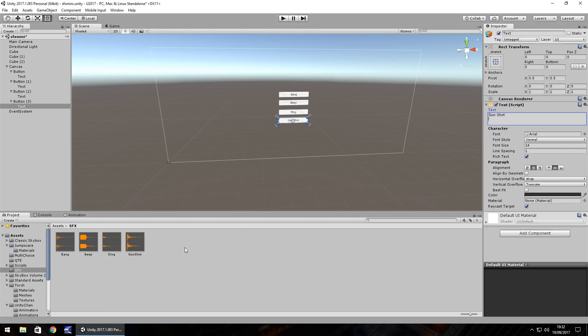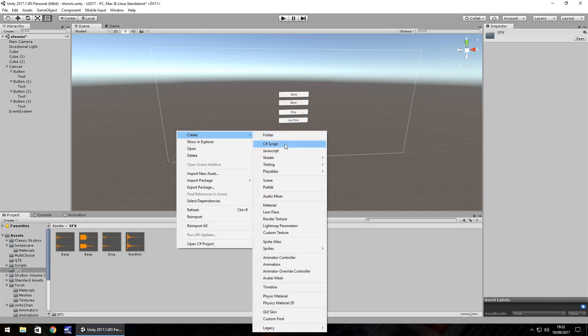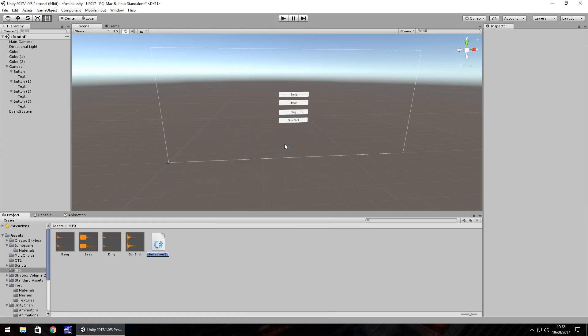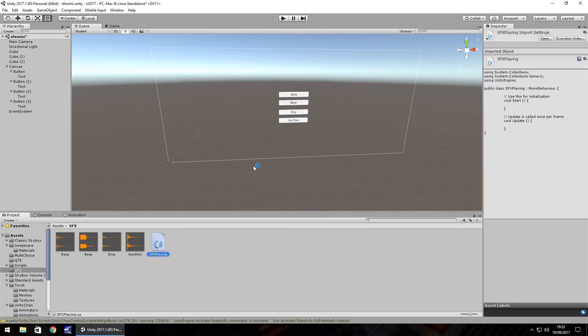So let's create that C sharp script. Right click, create, C sharp. Let's call it SFX — just something real simple. And I'll show you how to use this practically within a game at the end of this tutorial.